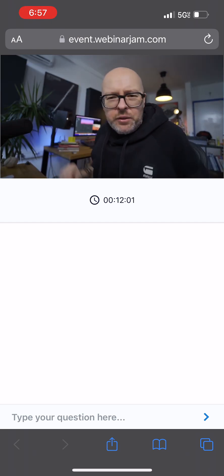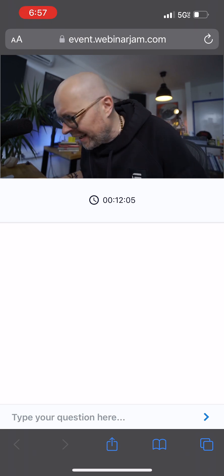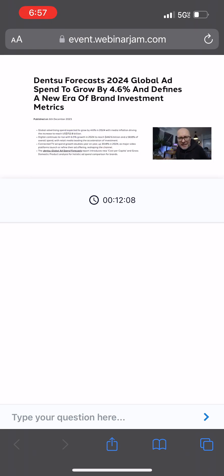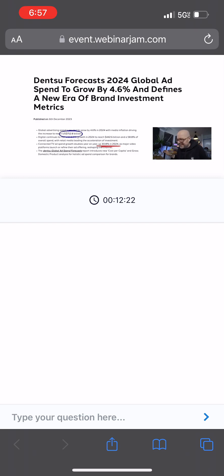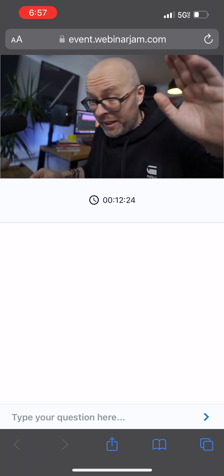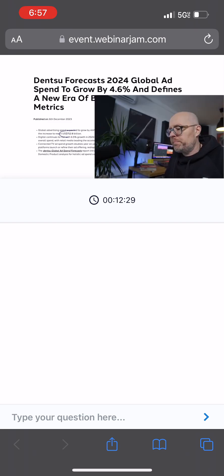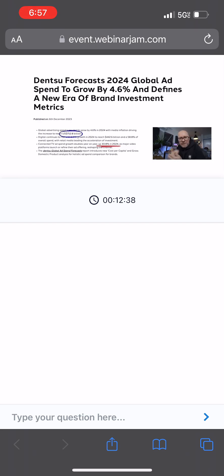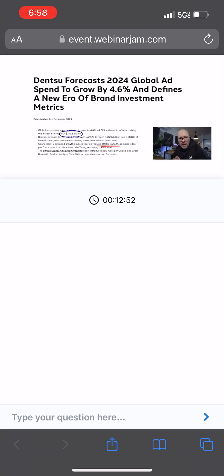Just to give you some perspective about how much brands are spending on marketing and advertising, Dentsu, which is one of the biggest ad agencies in the world, a client of mine, projects that in 2024 global advertising spend is expected to grow by 4.6% to $752.8 billion. Can you even wrap your head around this number? And not just that, but connected TV ad spend - some people thought TV was dead. Nope. Not only is it not dead, but Dentsu projects in 2024 a 30.8% increase in ad spend.